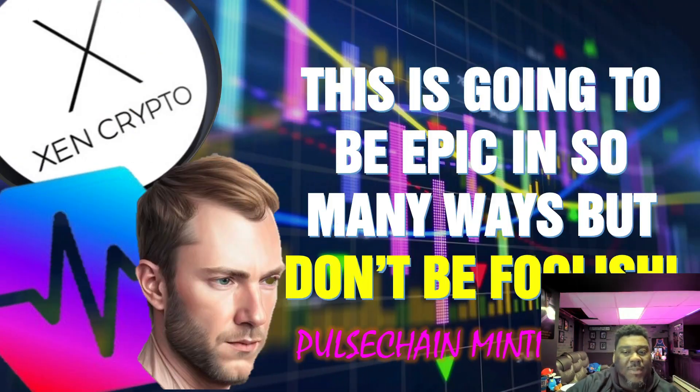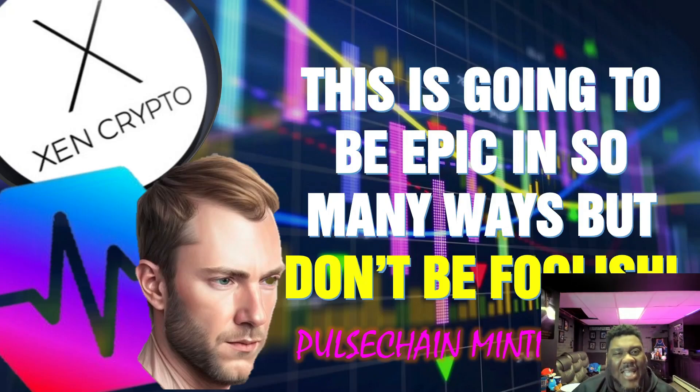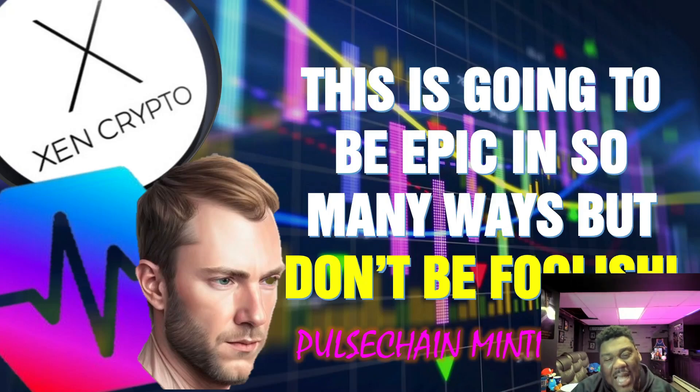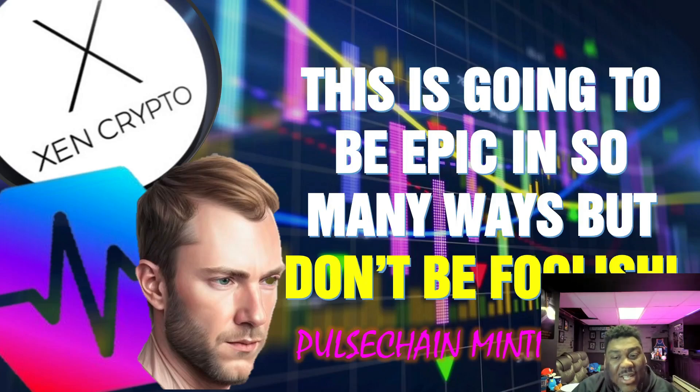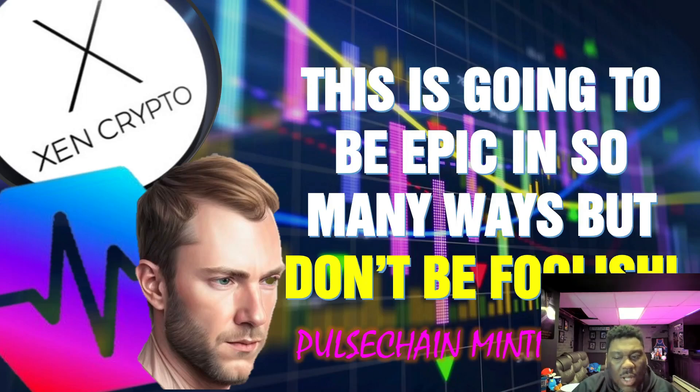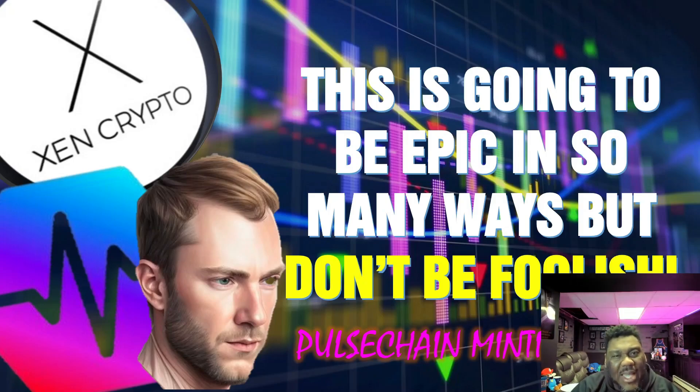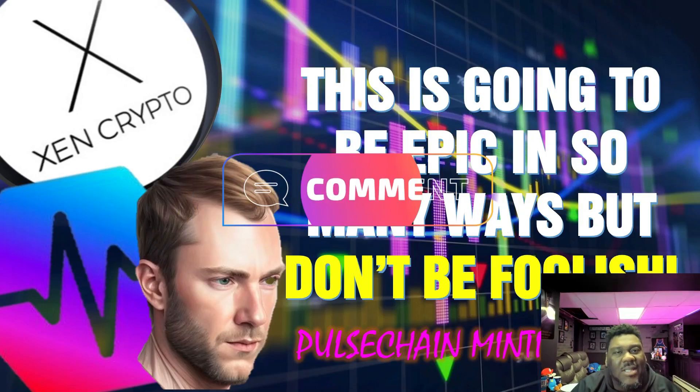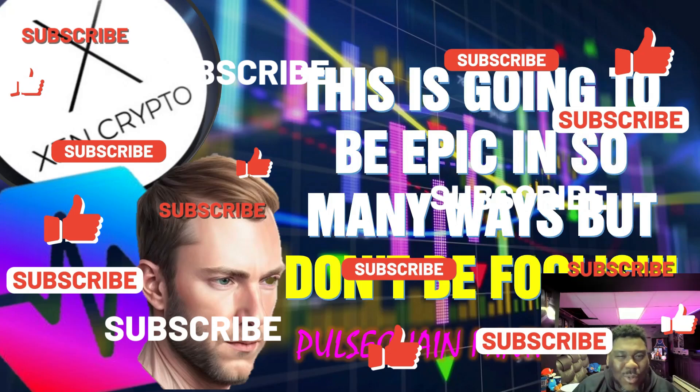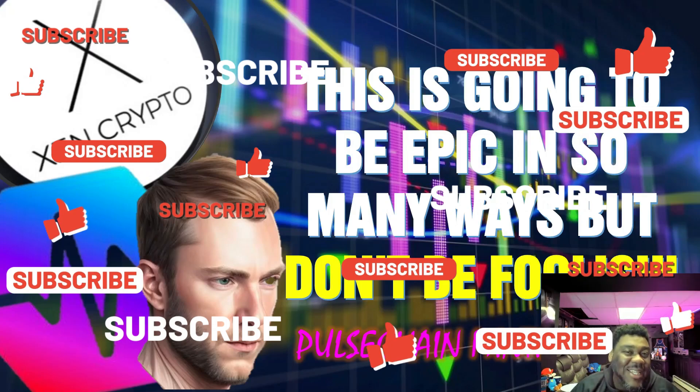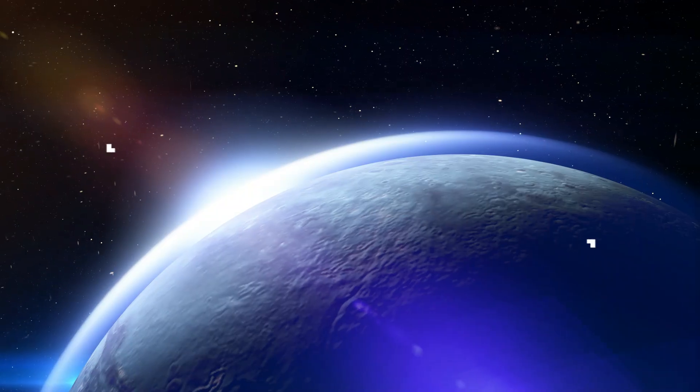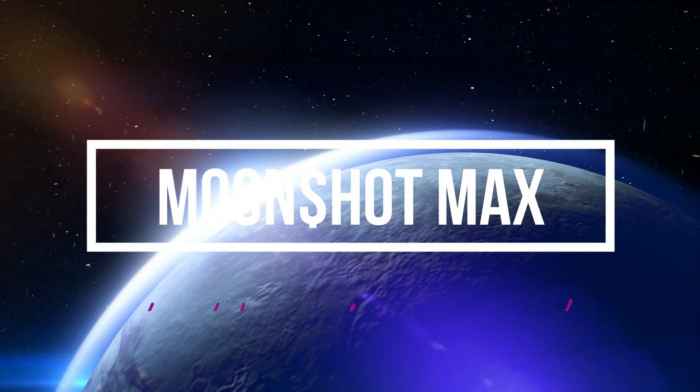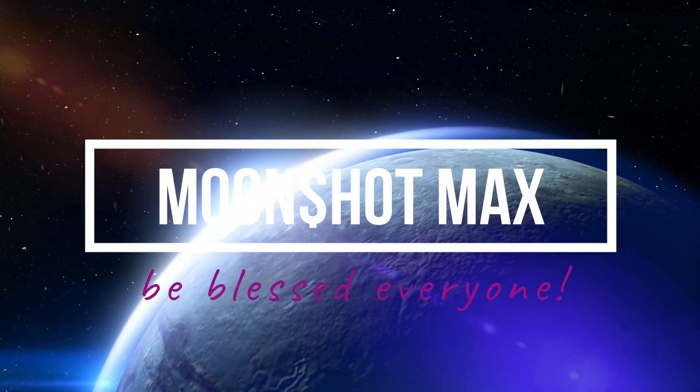So guys, there you have it. This is going to be epic in so many ways. So much bullish aspects for the Zen crypto universe, as well as the Pulse Chain blockchain. You already know this is going to be something that we are going to remember for the year 2023. By the same time, we don't want to be foolish. We want to be poised. We want to be vigilant to understand that we do not want to get wrecked in this space because of FOMO. So guys, of course, hit that like, smash that subscribe for your boy. This is your boy, Moonshot Max, taking you straight to the moon. I'm going to see you guys on my next video pretty soon. Peace out.